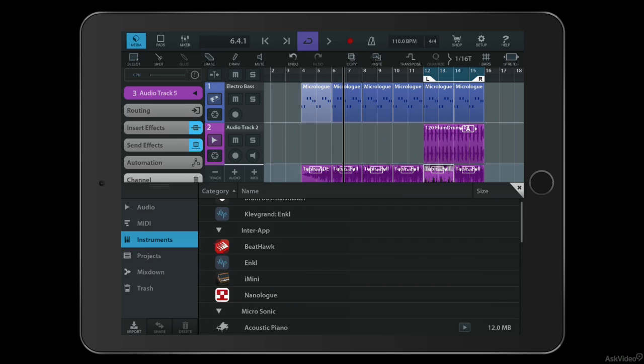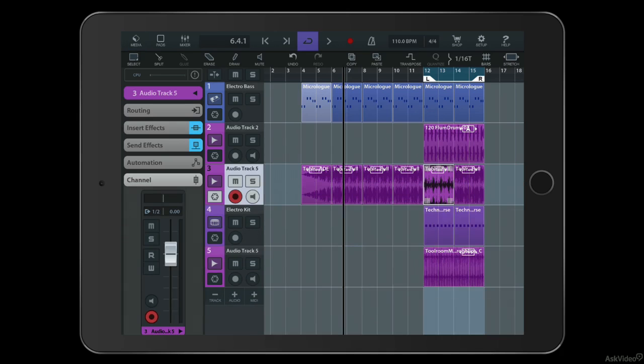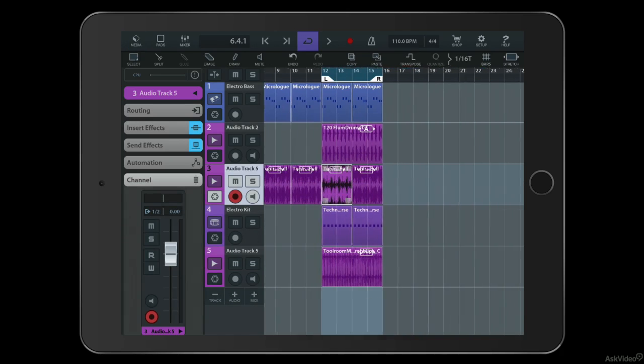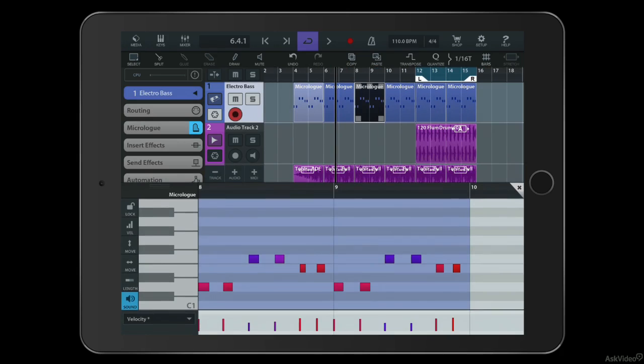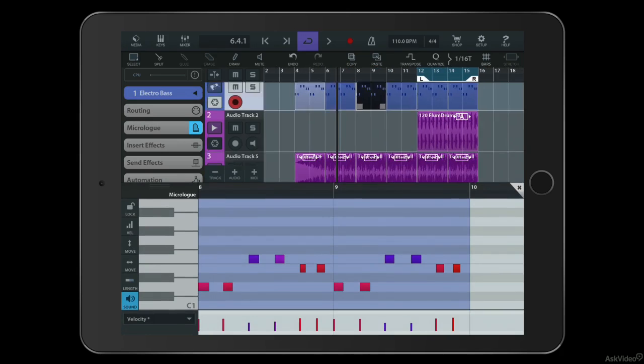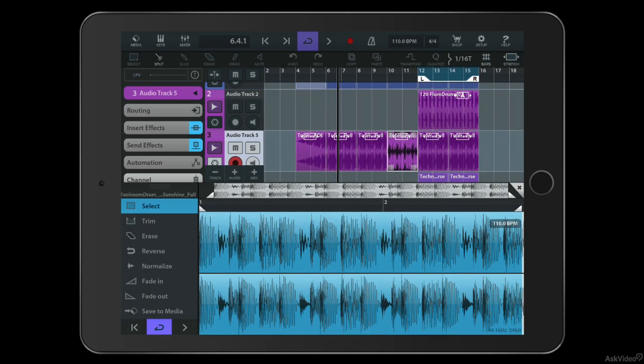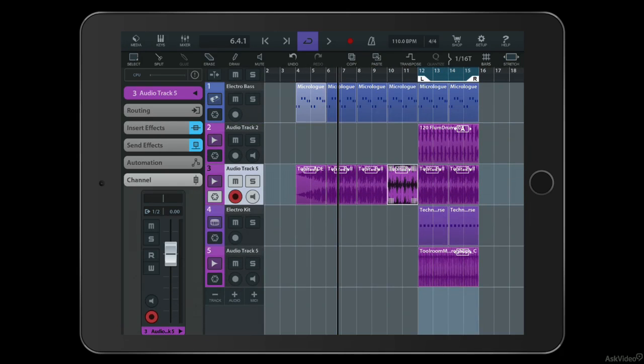You've got a range of tools, you've got a familiar project layout, things like MIDI editors and audio editors.